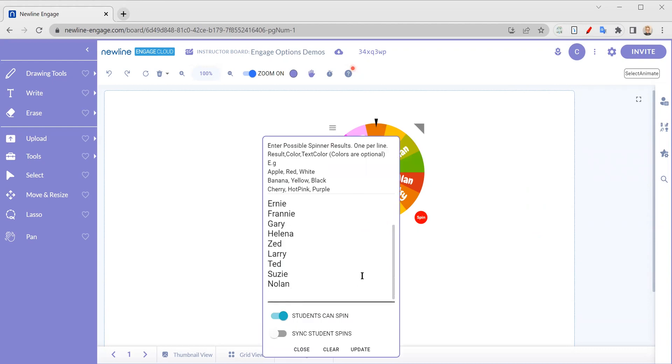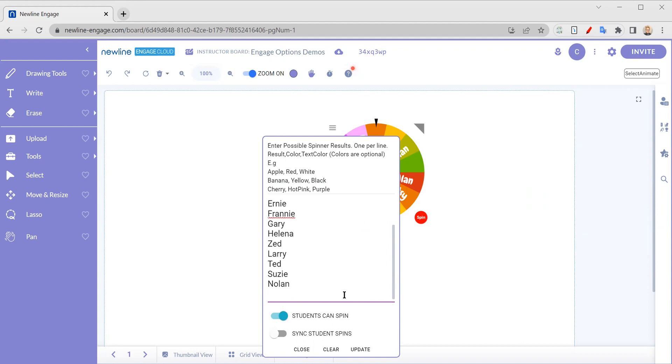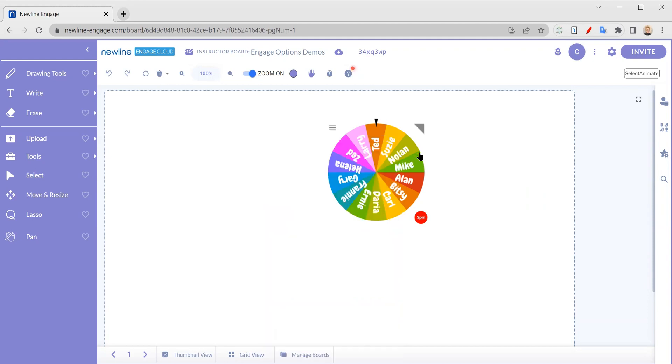If I'm like, oh no, I forgot somebody, not a problem. All I have to do is go back in here and I can add another name. So I'll go ahead and add one more name and I'm going to hit update. And I'm like, okay, now I have everybody.